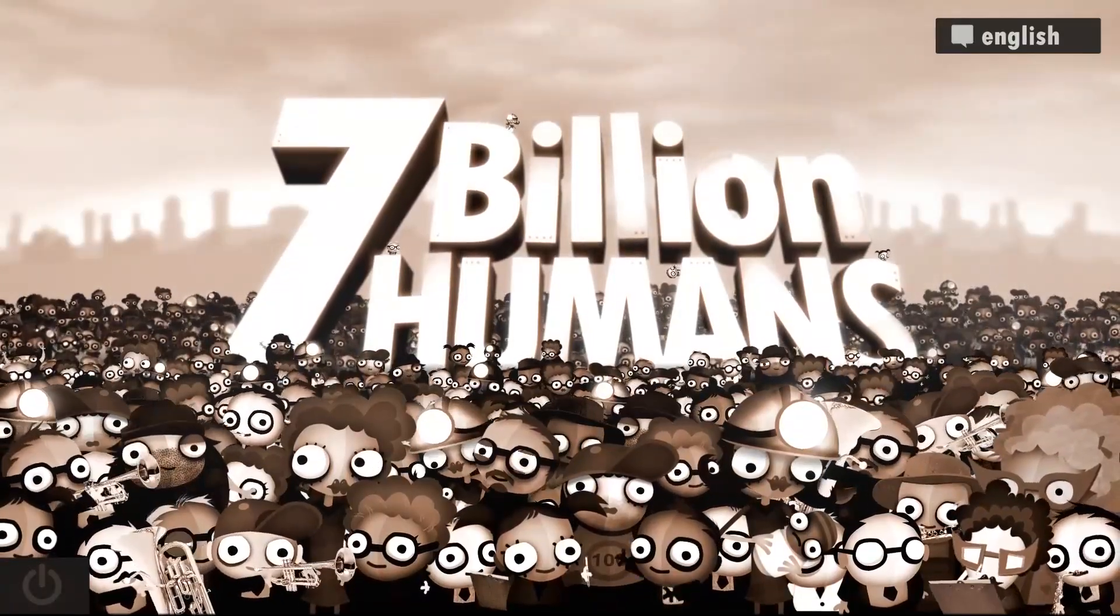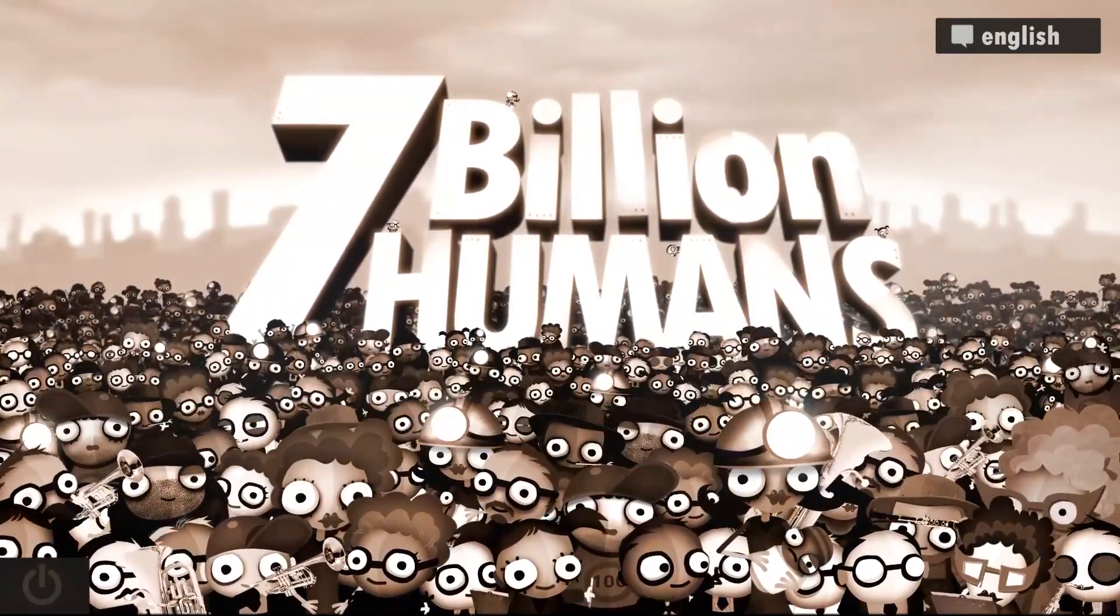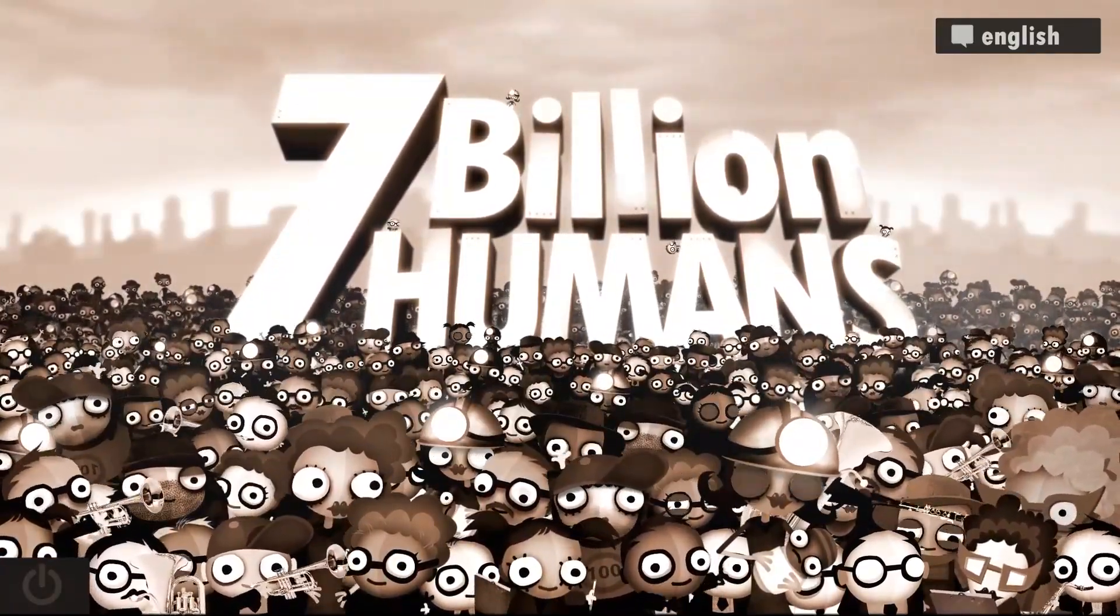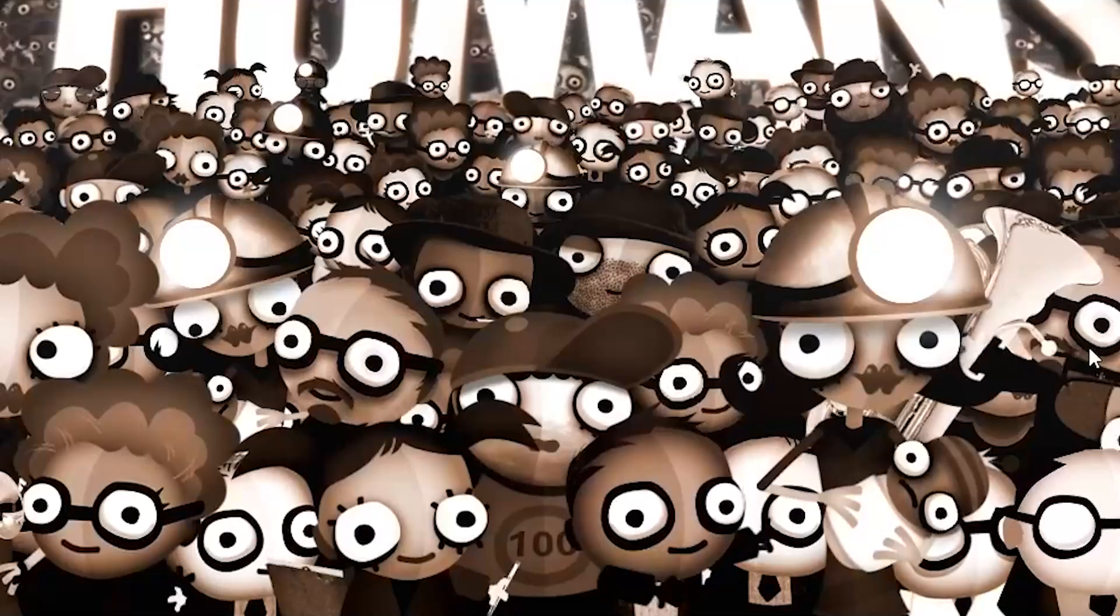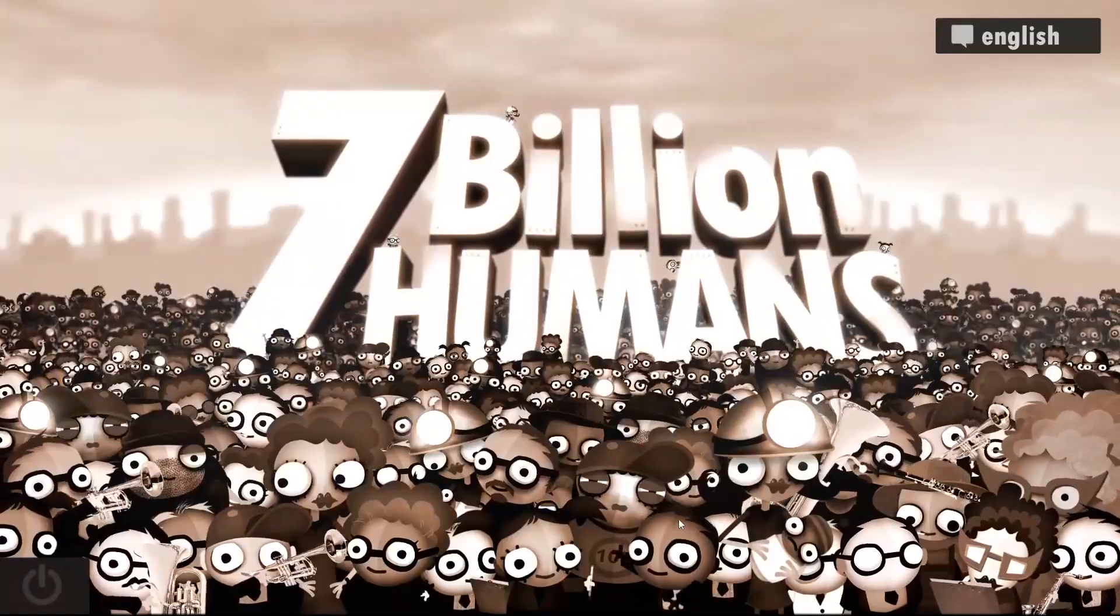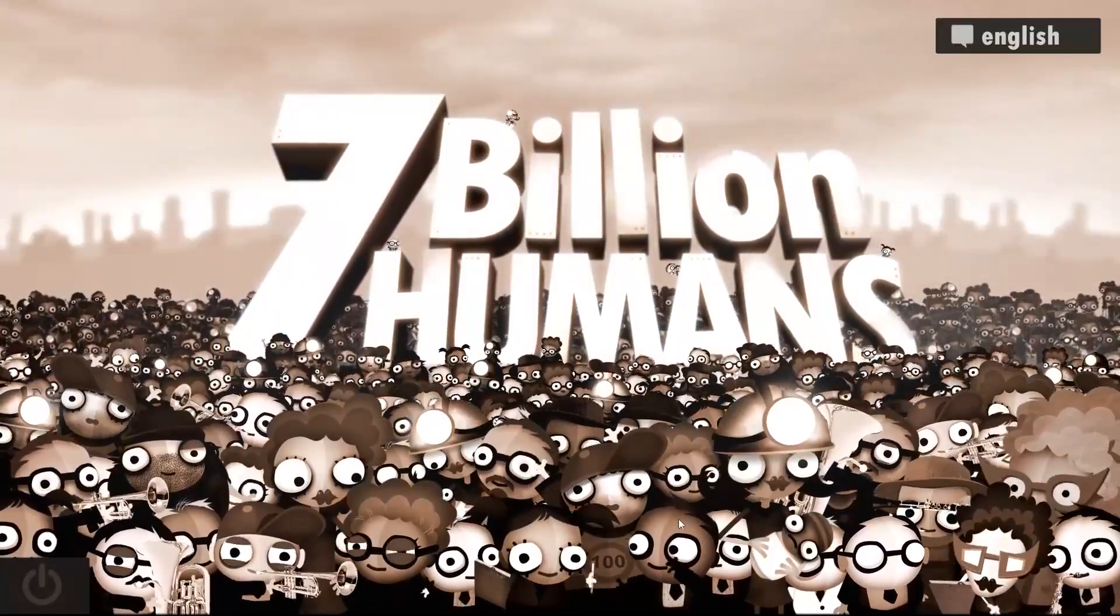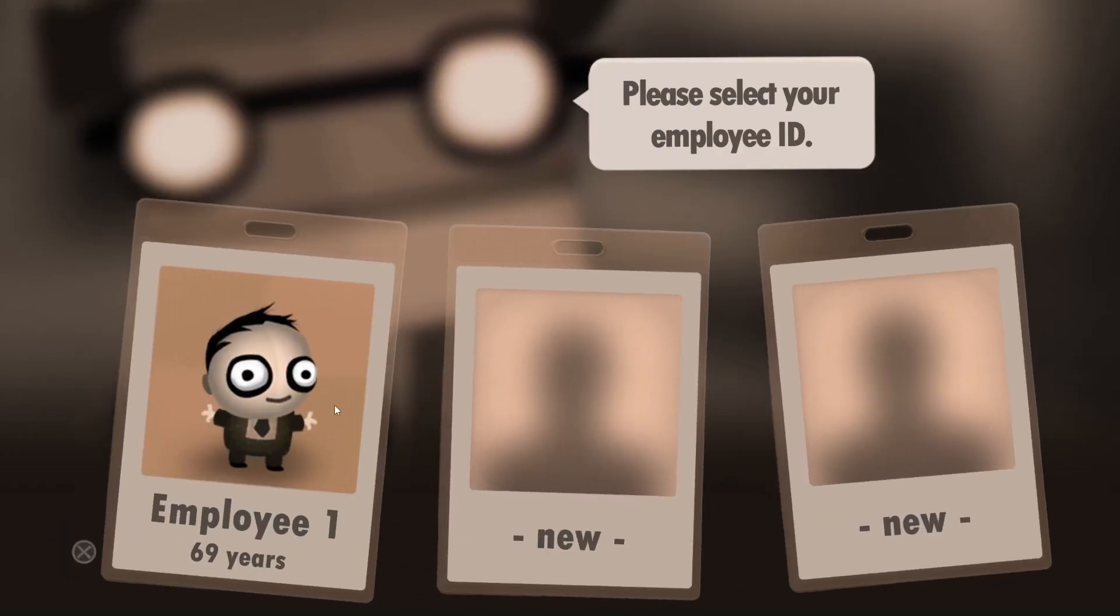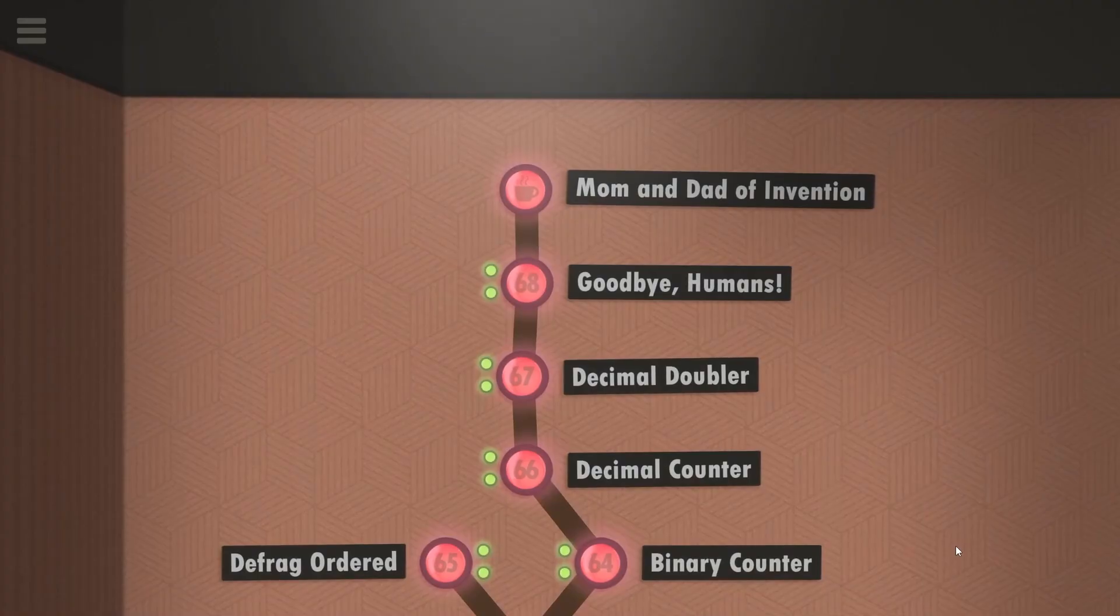Welcome back to 7 Billion Humans, a massively ridiculous coding game. Just look at all these little nuggets. We get to kill them all. Anyway, 69 years in this company, of course.